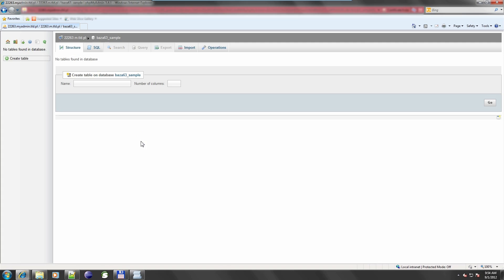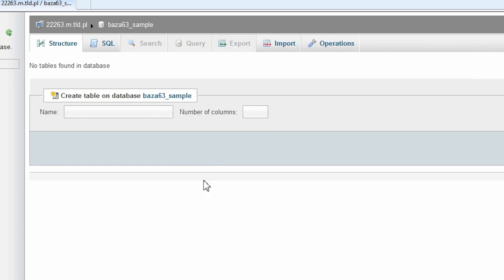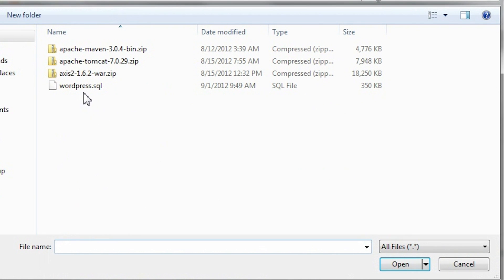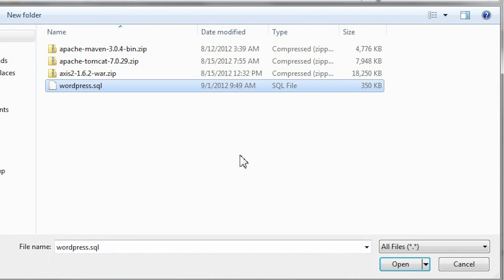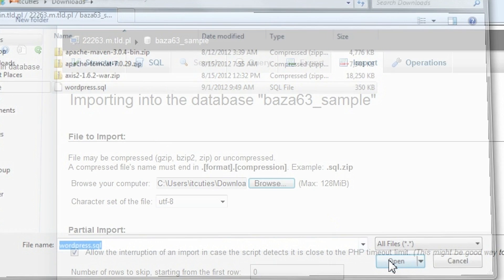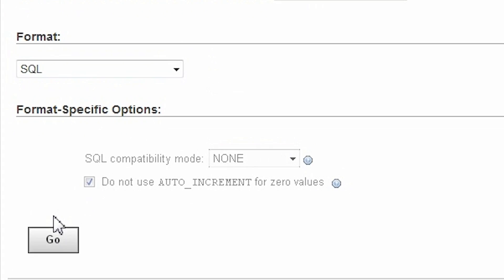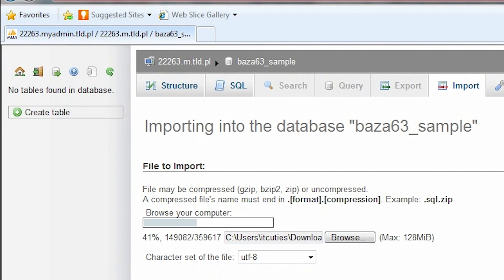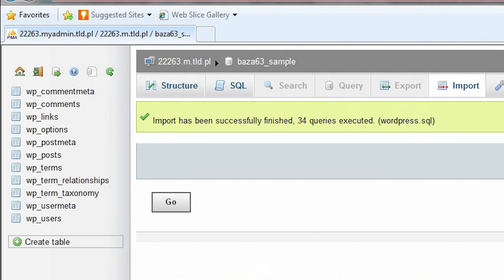Now I need to import it into my target database. Log into the target database, navigate to the import section, enter the path to your exported database file and click Go. The database has been successfully imported.